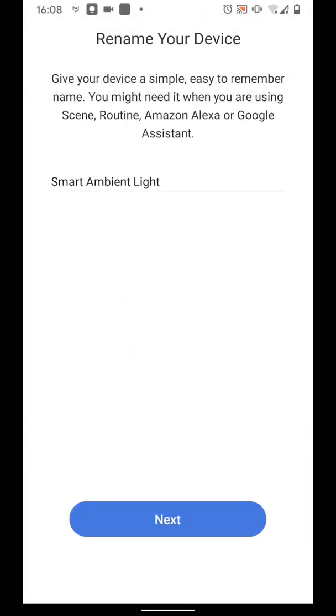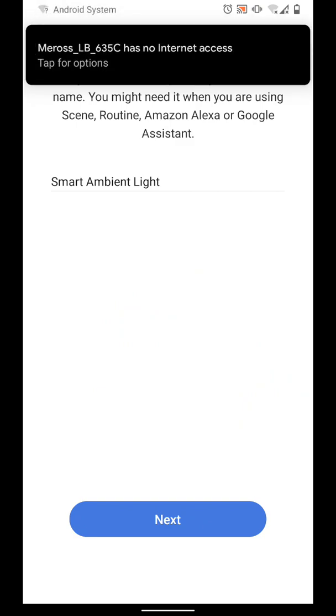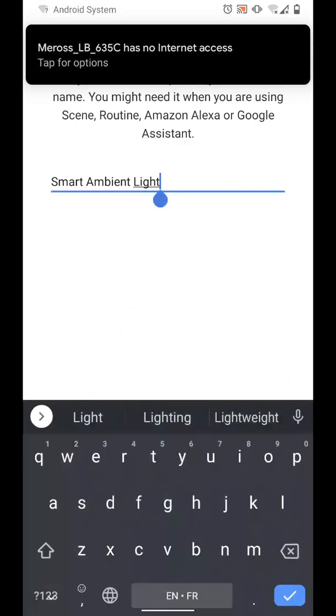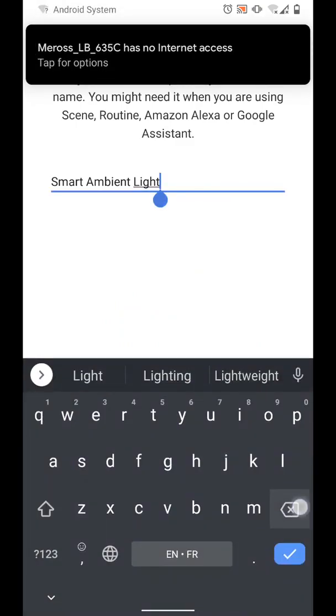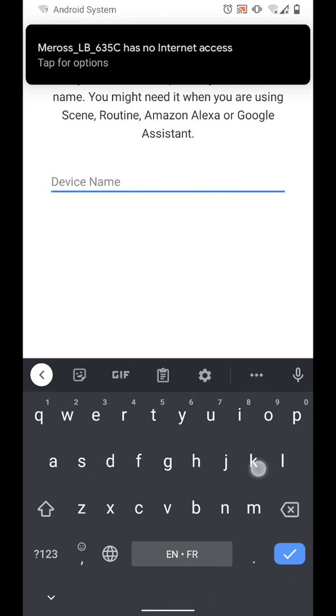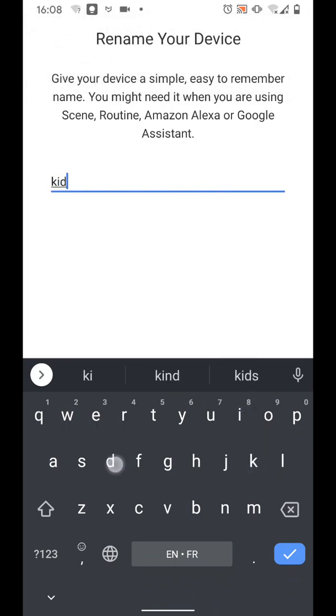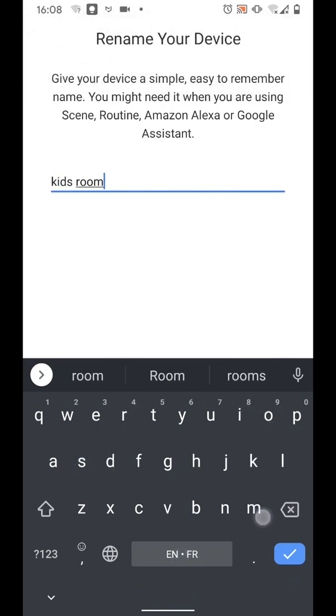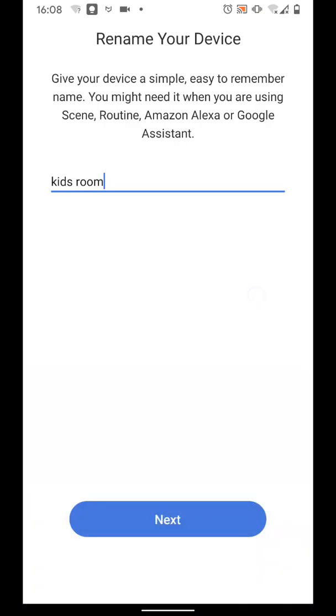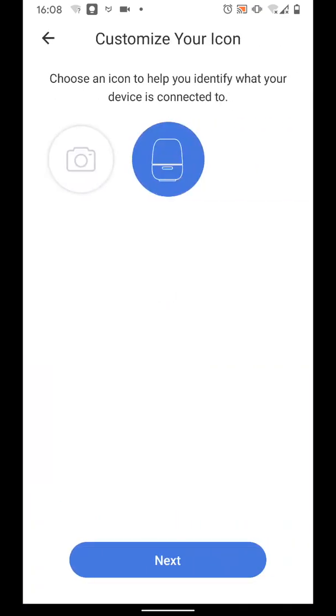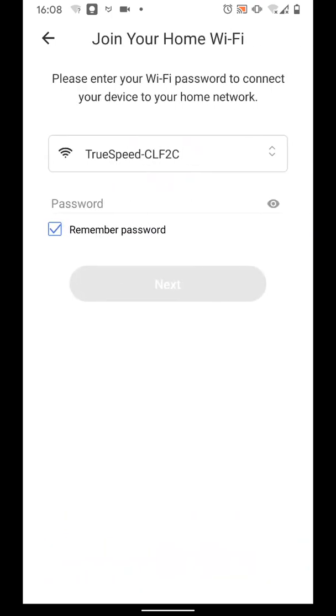Now give your device a name. Let's say Kids Room. Then tap Next. Select an icon. Then tap Next.